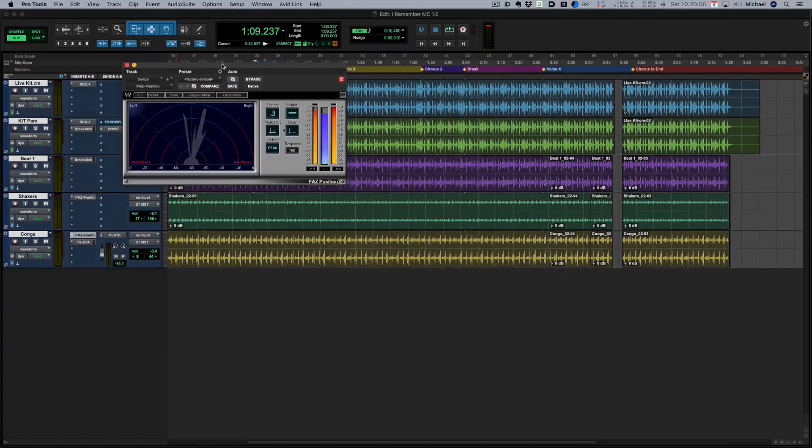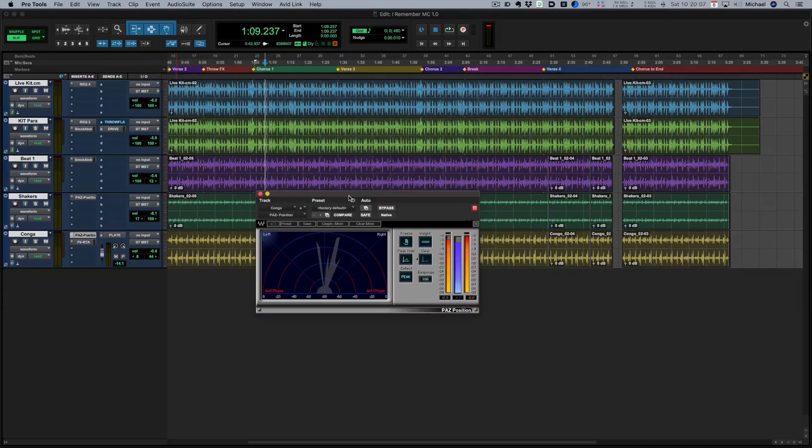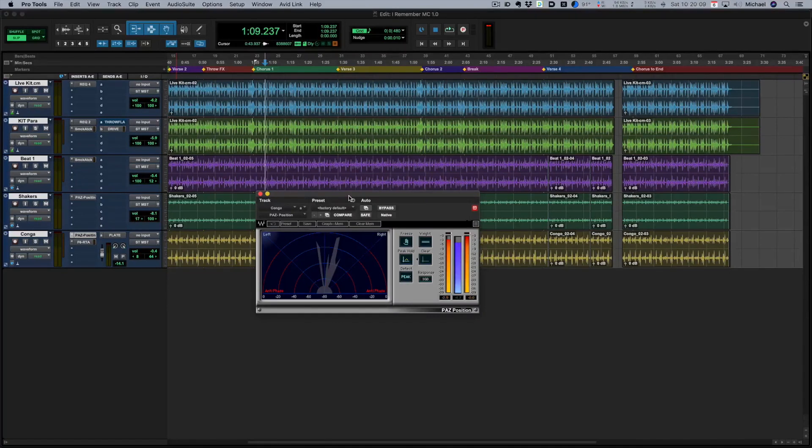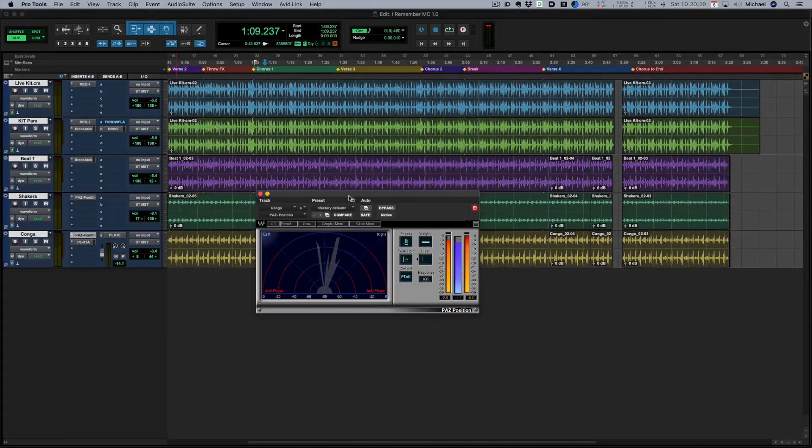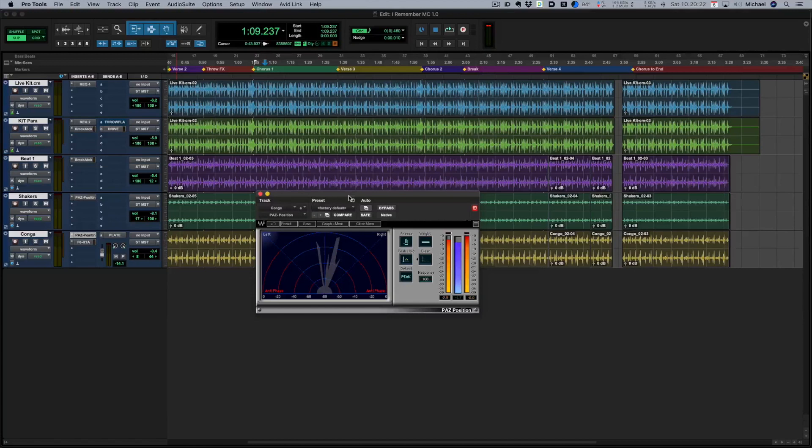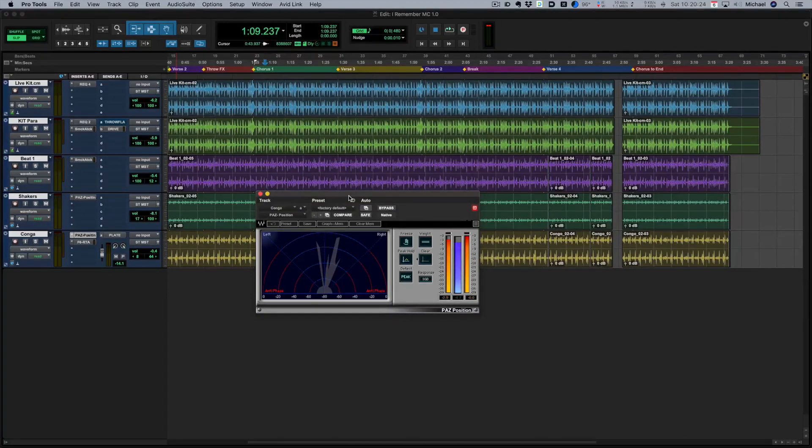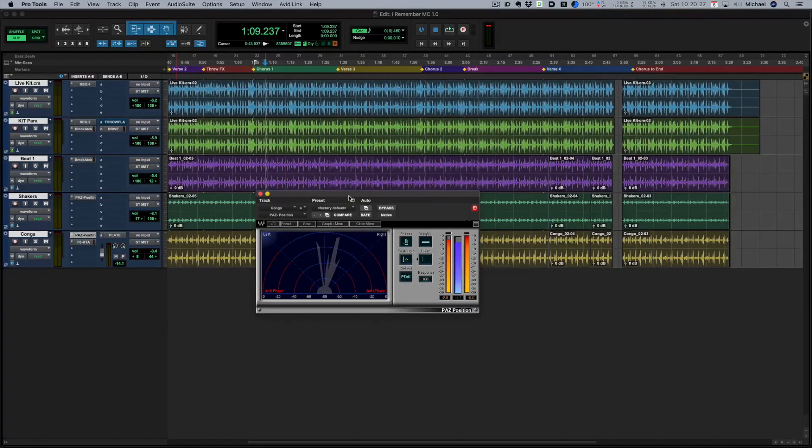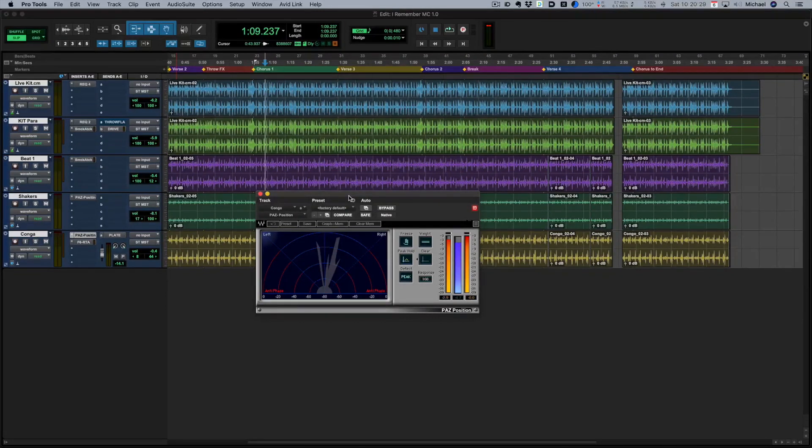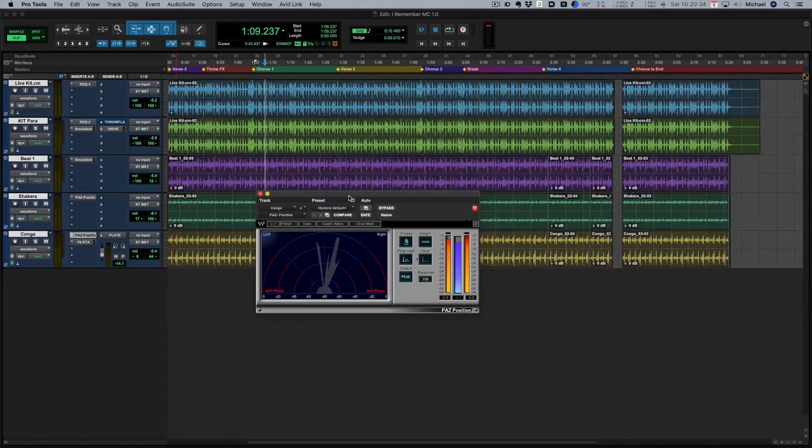If you are like me you are often sent stereo tracks but you aren't necessarily sure if they are stereo in the true sense of the word or if indeed that stereoness is something you want to exploit. So I often use the PAS Position plugin as the first plugin, almost as a checking diagnostic sort of plugin.